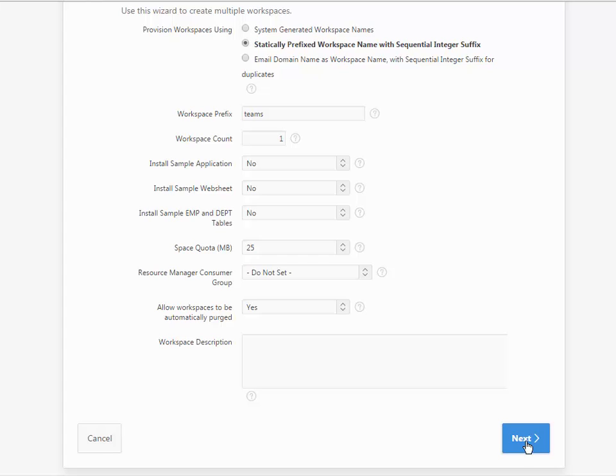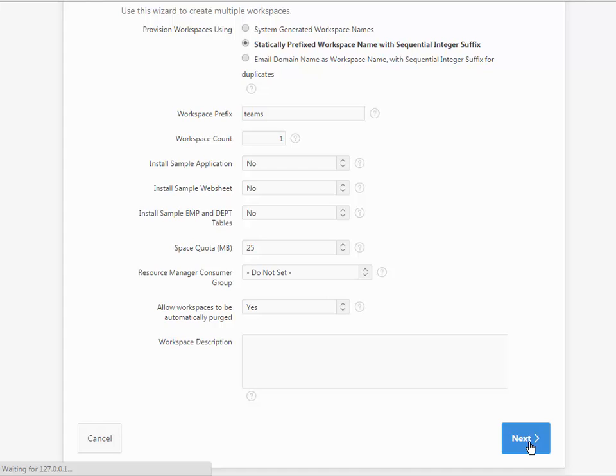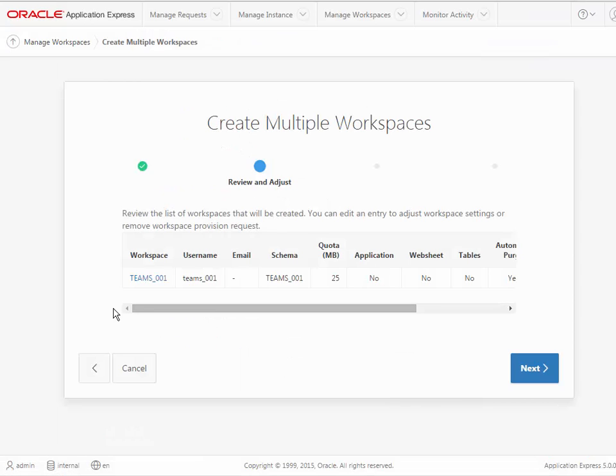Having set the settings so we don't get the sample applications. Now you could go ahead and create another workspace and allow those to be inserted, and that would be a good way to see a lot of the features in APEX, some of which I will not get into in the tutorial. So we click next, and it tells us what we're going to get, and then we click next.